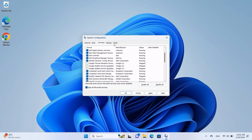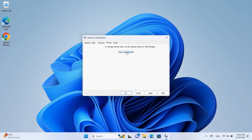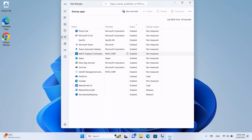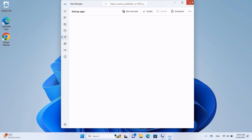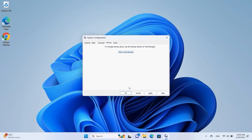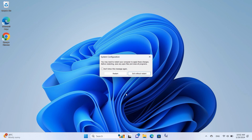Then go to the Startup tab and click on Open Task Manager. Select any app you don't want to run at Startup and click Disable. Close Task Manager when finished. Back in the System Configuration tool, click OK. Restart the computer and check if the performance has changed.